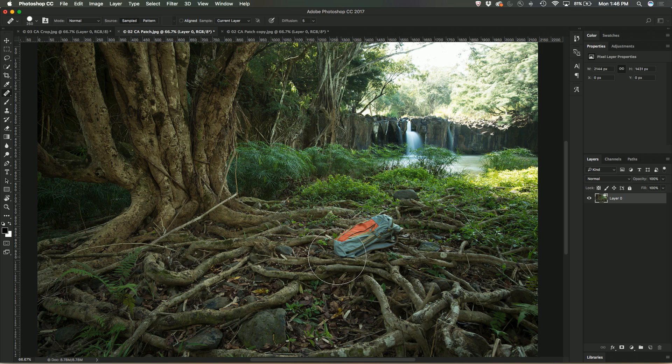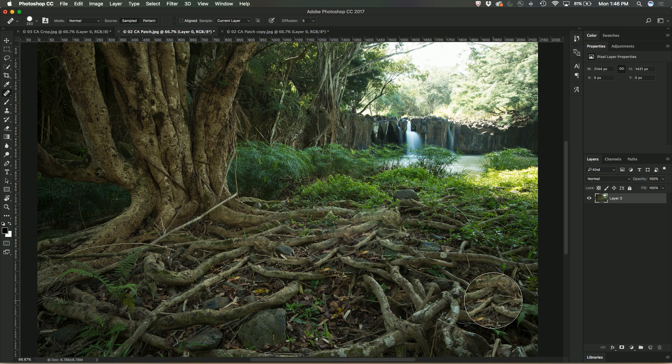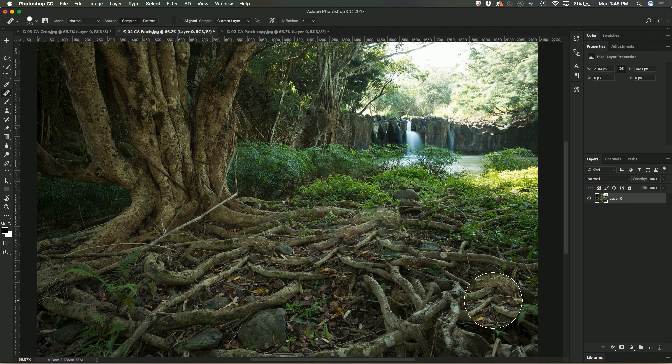Just select an area and then come across and just start to brush that area away. And you'll see it's done a really good job of it. It's used content aware fill where it's looked around the image and grabbed bits that it thinks and it's fit them in really well into that area.